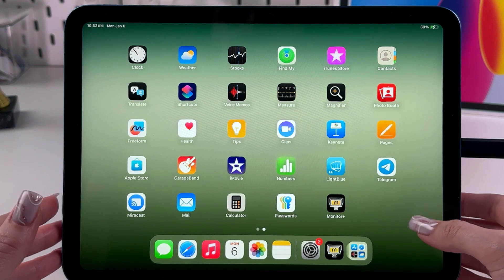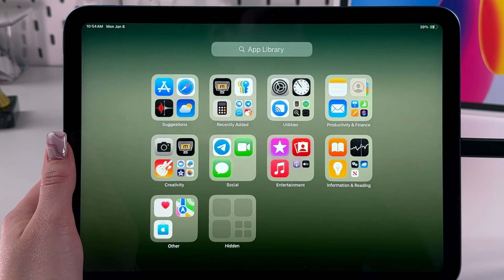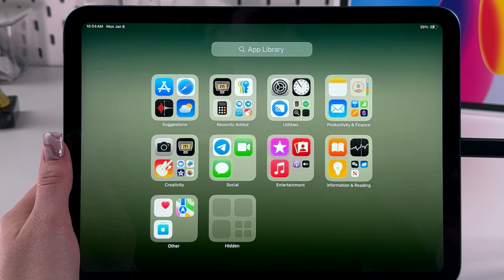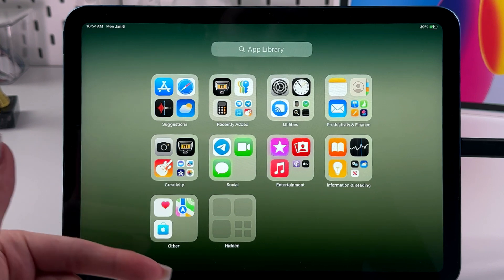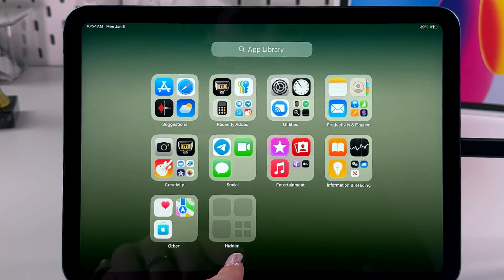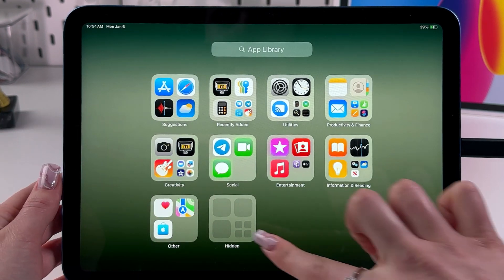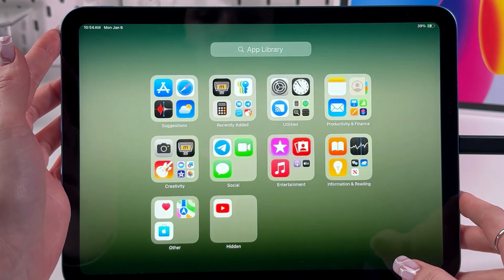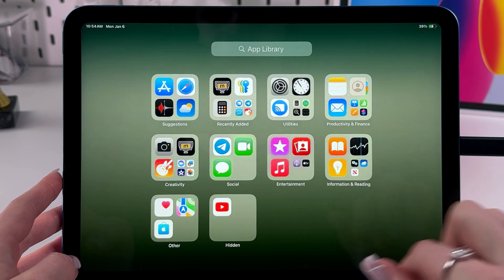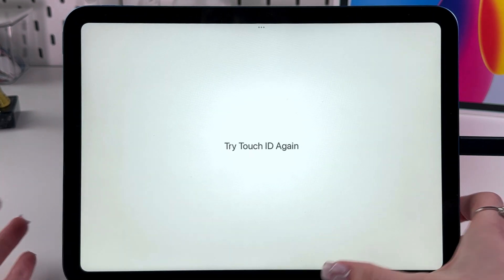So where do you find it? Swipe left until you see the app library appear on the screen. All devices with iOS 18 or later will have this Hidden folder, whether you're hiding apps or not. Tap on the Hidden folder, then place your finger to scan Touch ID, and inside you'll see the apps you just hid.